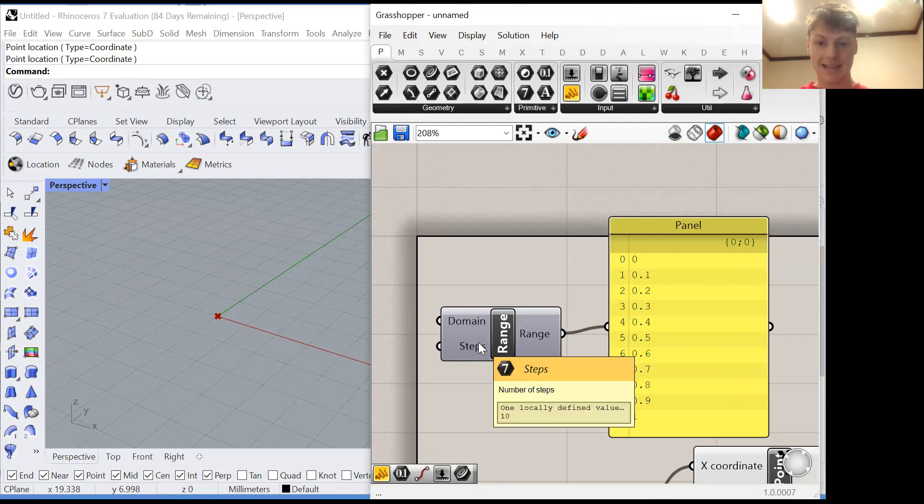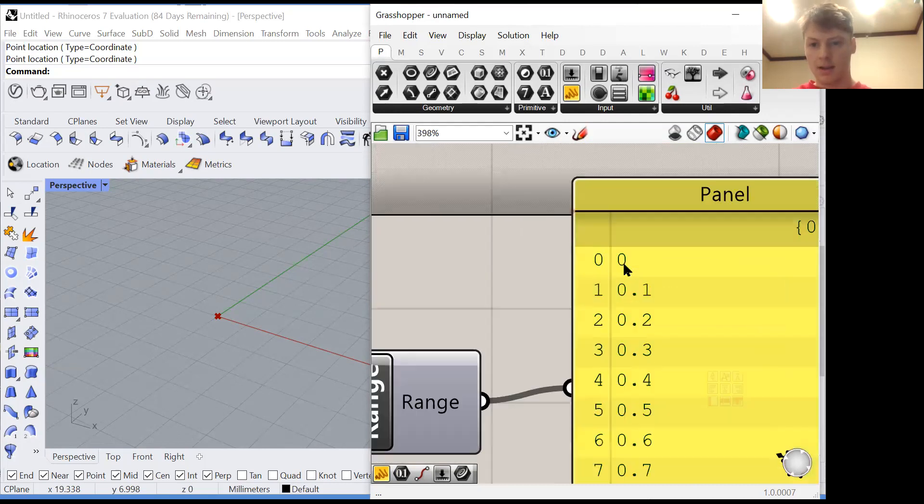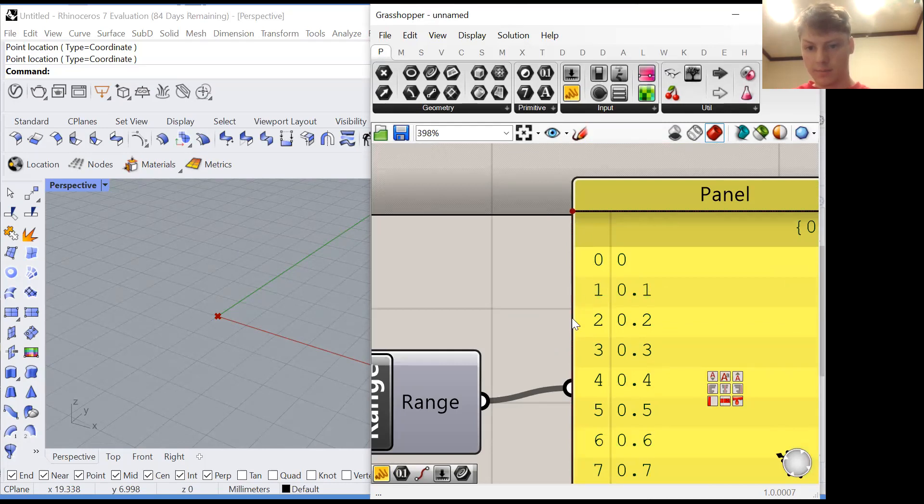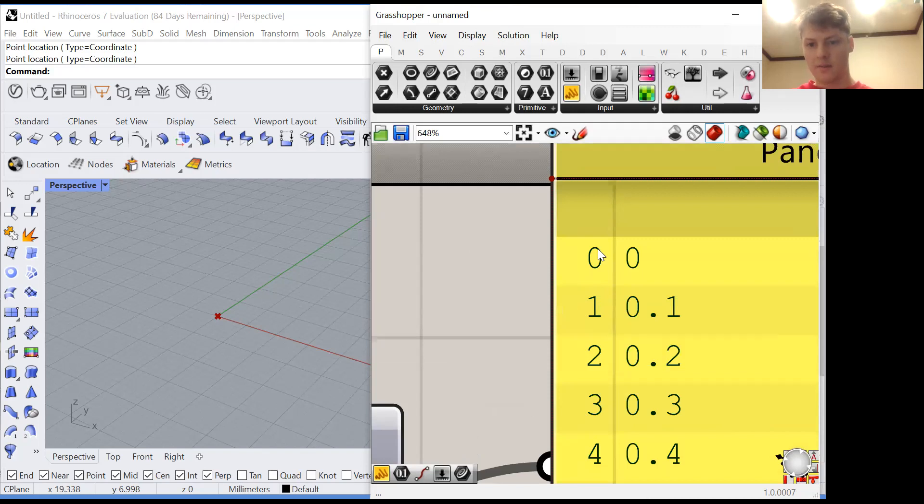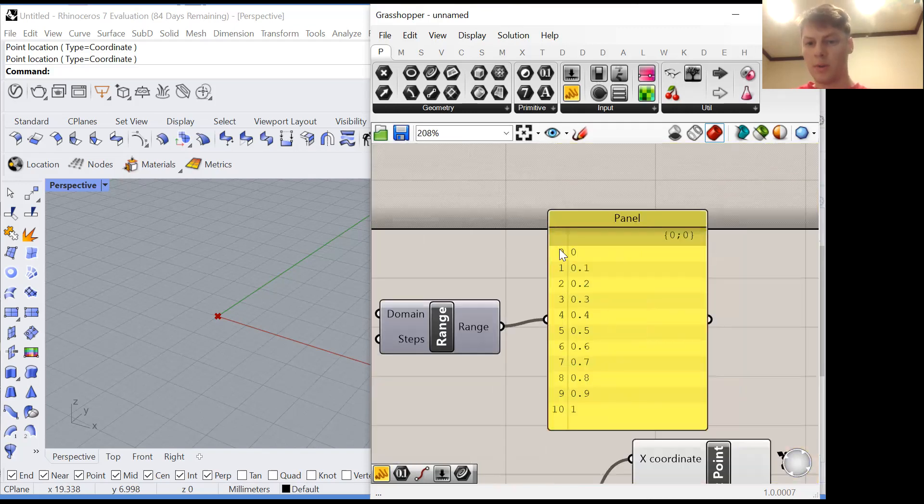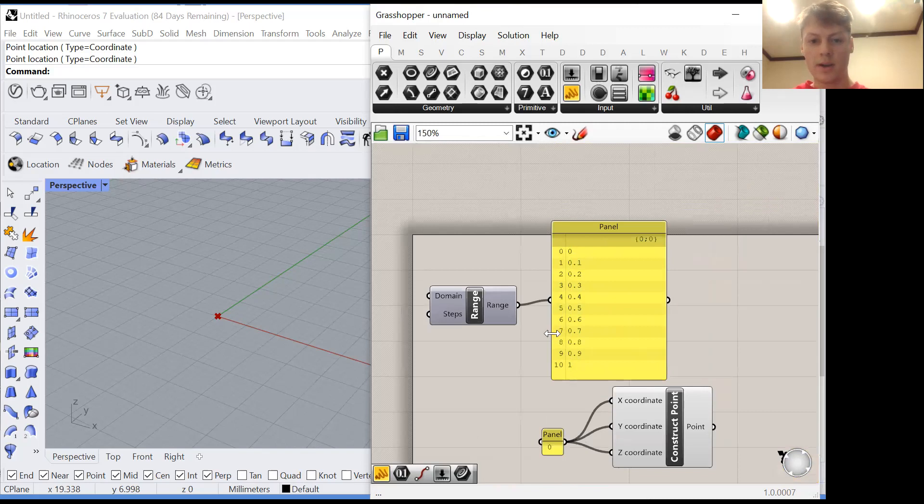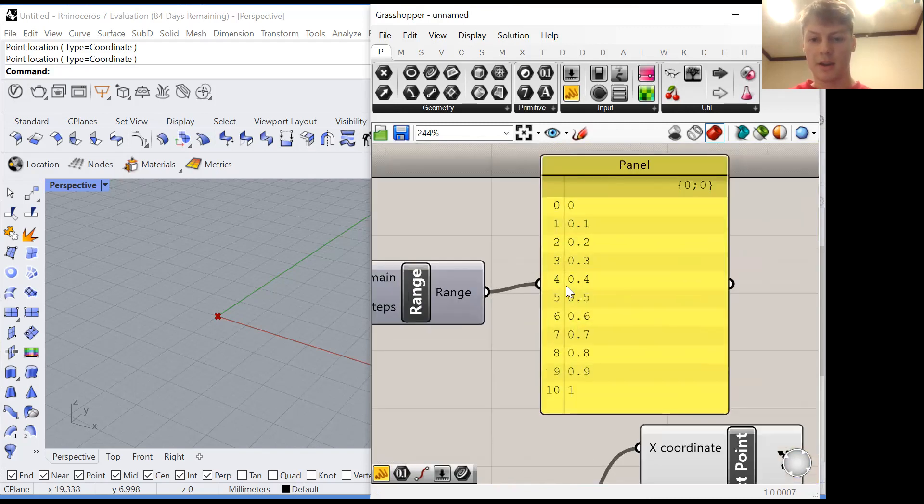We have 11 values starting at 0 and going to 10. And that's because we have 10 steps. A step is a gap between values. So from 0 to 1 there's one step. From 0 to 2 there's two steps. There's always one less step than number of values.